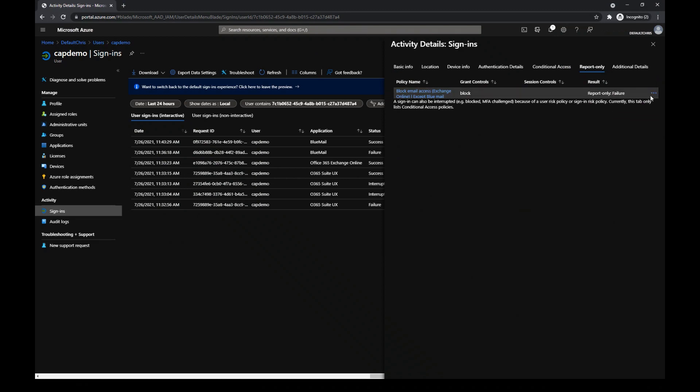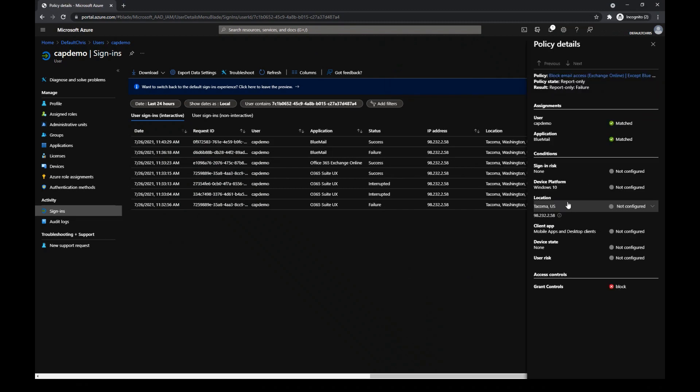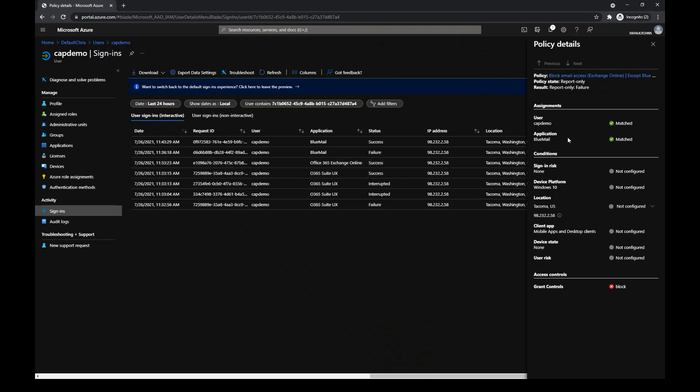To explore the details, I just need to click on the three dots. In this case, we have that the user matched, because I targeted the policy to this user, and that the application matched.